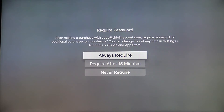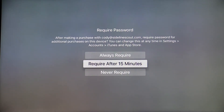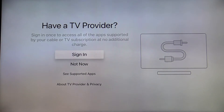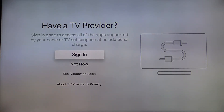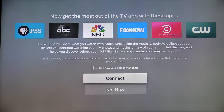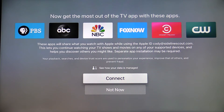On the required password screen, select require after 15 minutes. On the have a TV provider screen, select not now. And on the following screen, also select not now.